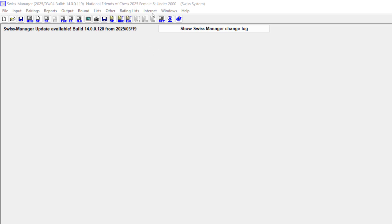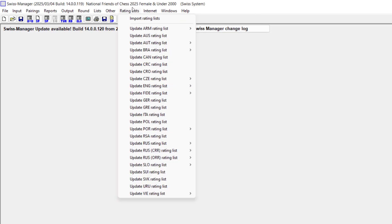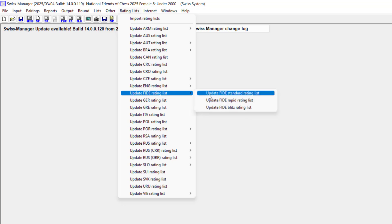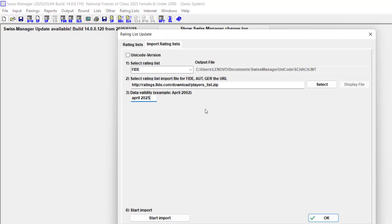In order to do that as fast as possible, the very first thing you do is update your rating list. Come to rating list, go to update FIDE rating list, and click on update FIDE standard rating list. If it's blitz or rapid, go ahead.